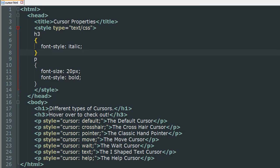We have to move over to the body section to check out what's going on. In the body section I've got a couple of headings and then a bunch of paragraph elements. These paragraph elements have some text and they also have inline style rules. I have used the cursor property with a bunch of different values to see the different kinds of cursors that we can create using CSS.